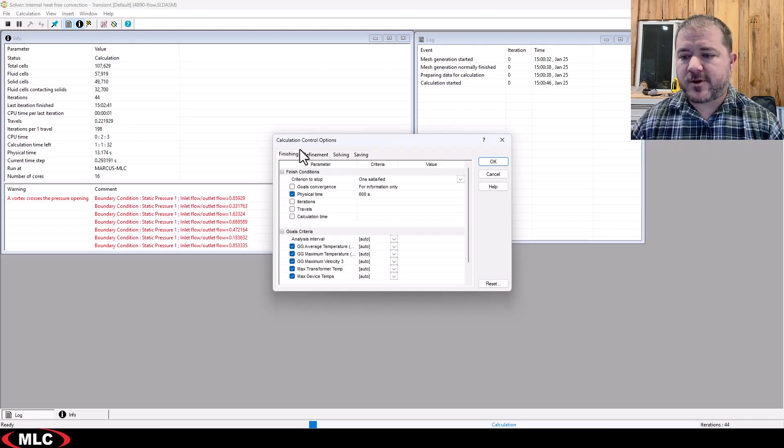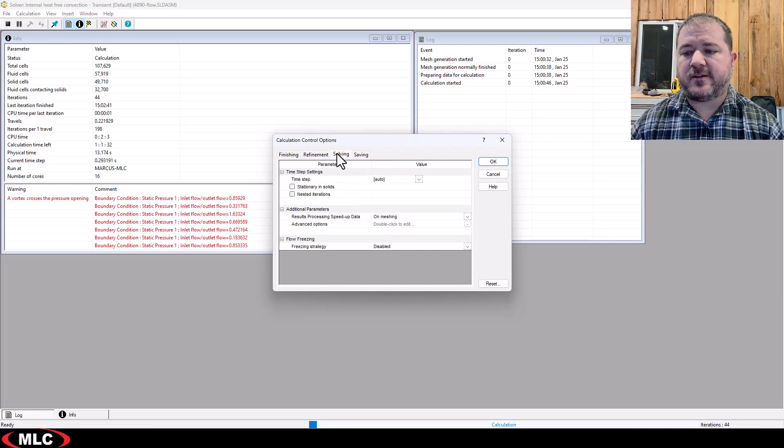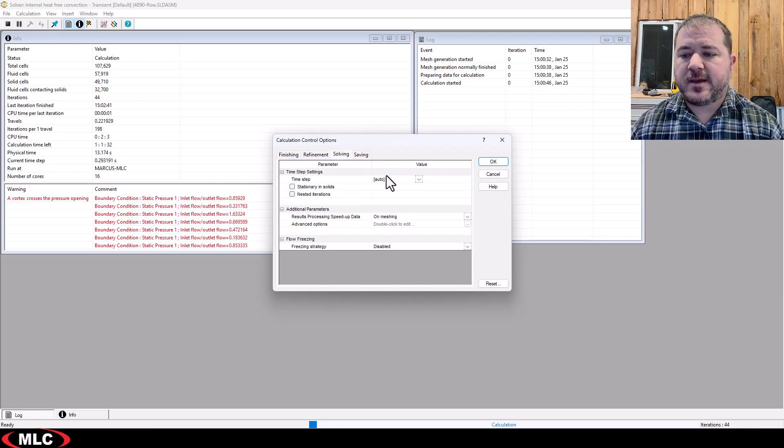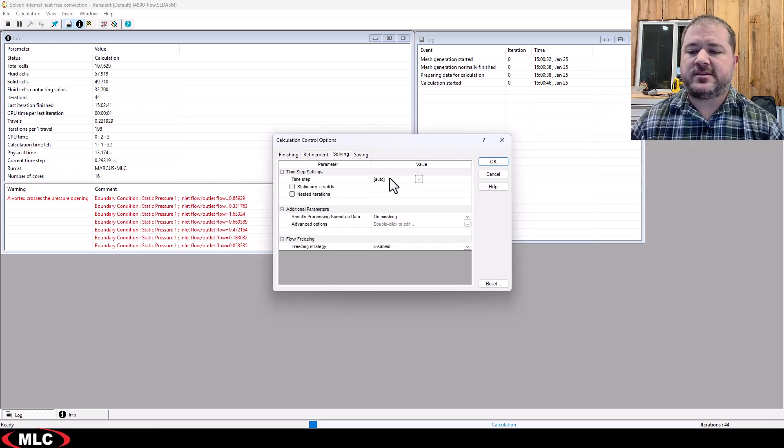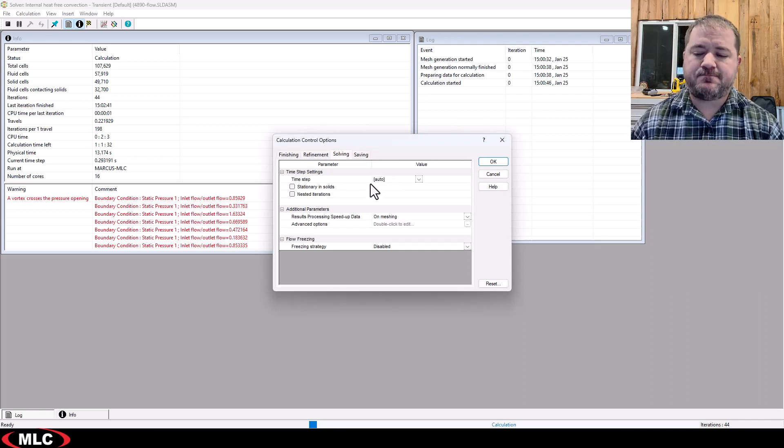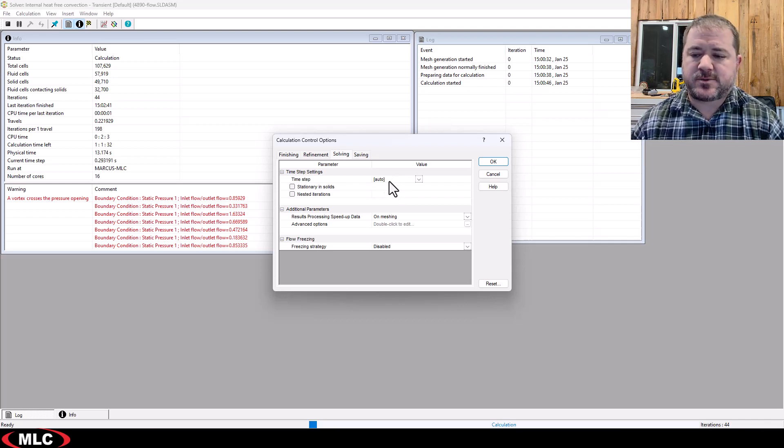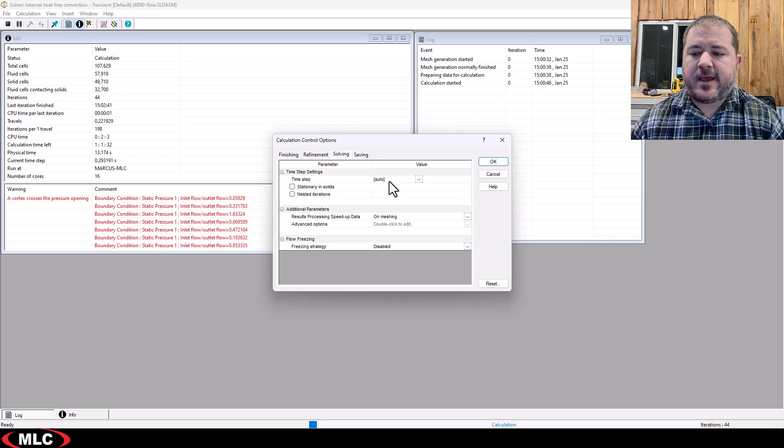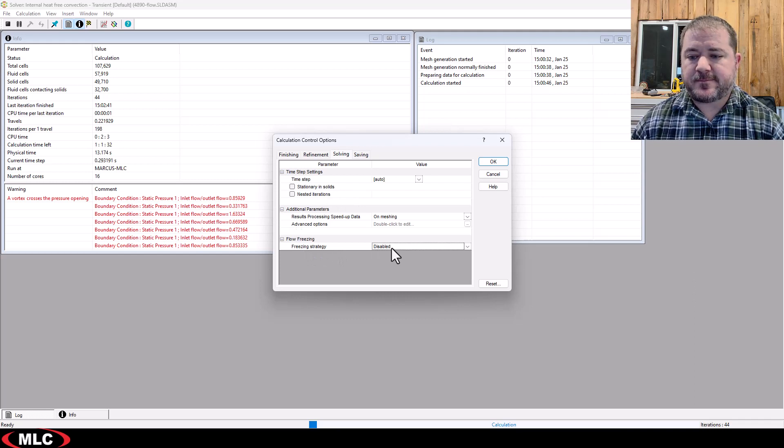But what I really want to show you is under the solving, I can come in and manually set the time step, not terribly recommended, but possible. I can also turn on things like flow freezing.